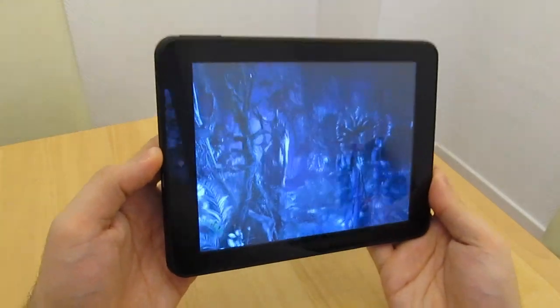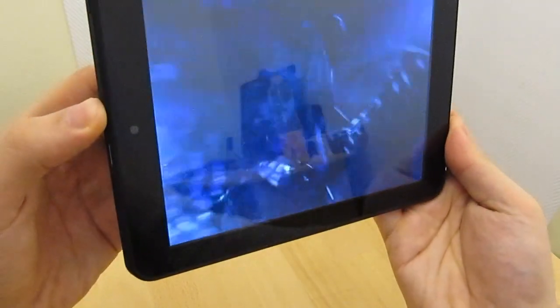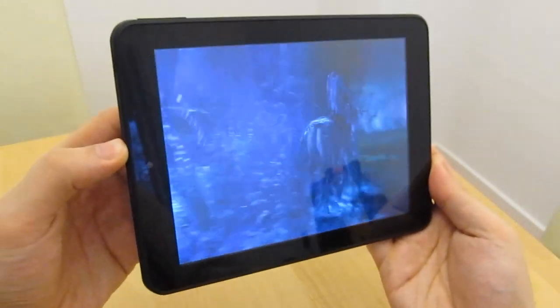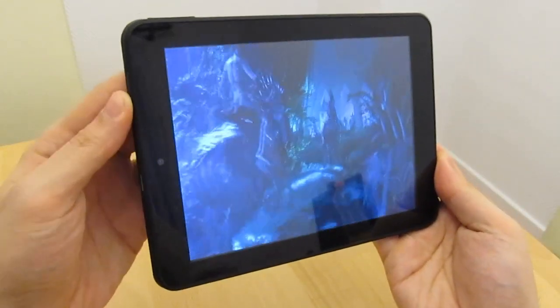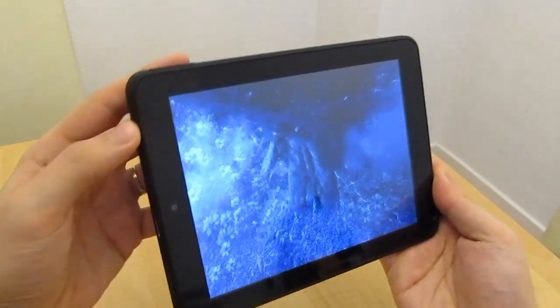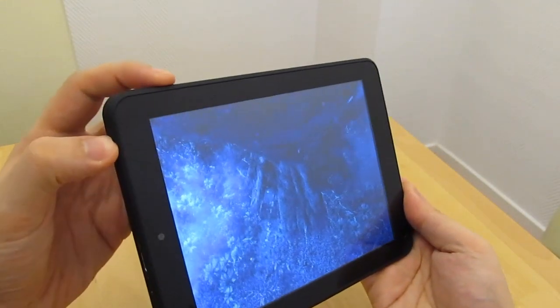You can do the same thing with any application. In this case, I will demonstrate capturing a screenshot of a video.